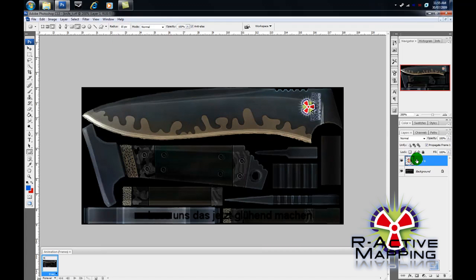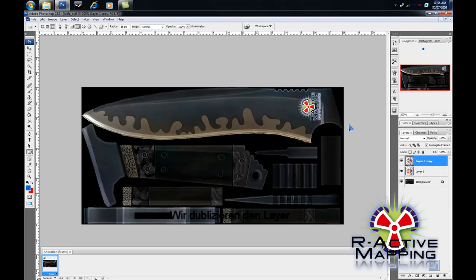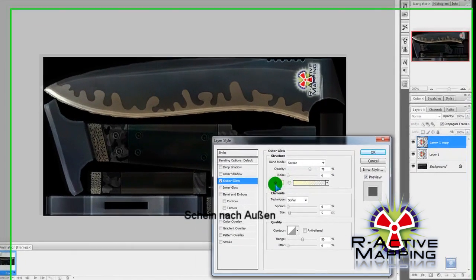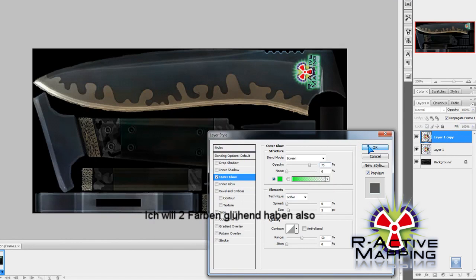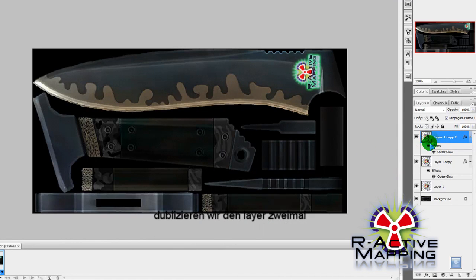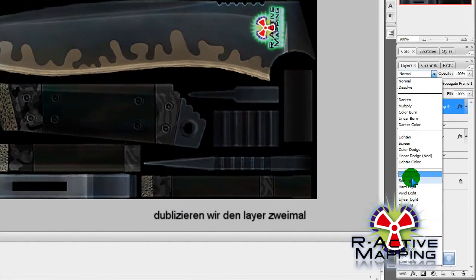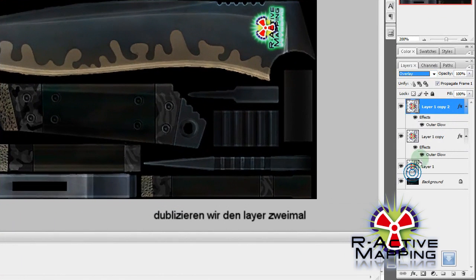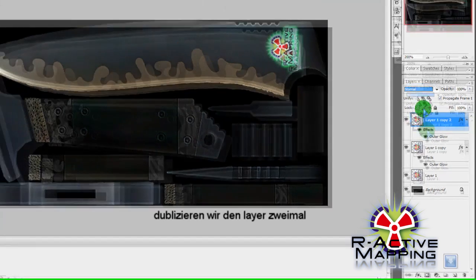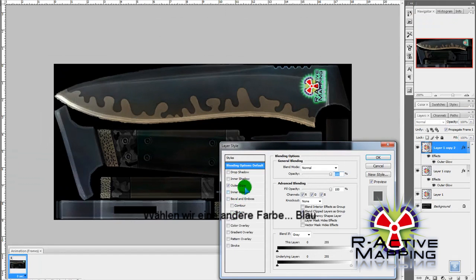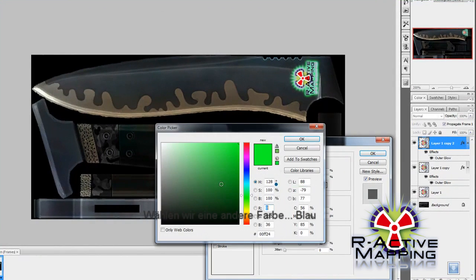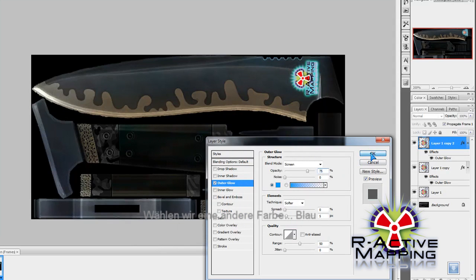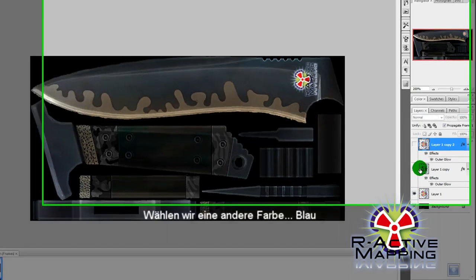Now, let's say we want it to glow. We'll duplicate the layer. Go to Blending Options, add a glow. Choose a nice color. Let's go to Green. I want it to glow two colors, so we'll duplicate it twice. Let's go with a different color, say Blue. Yeah, that looks nice.